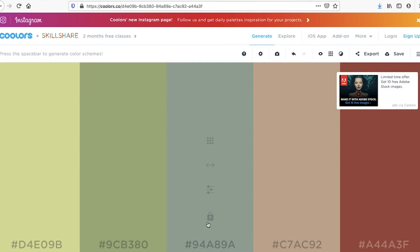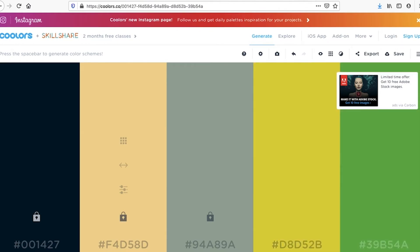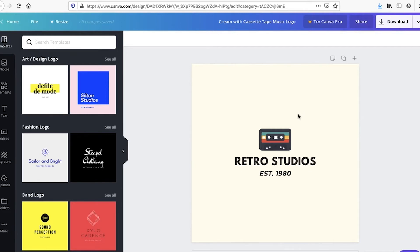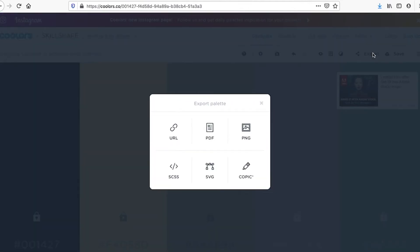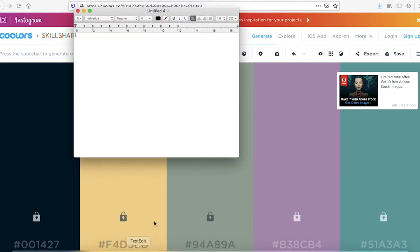When you find a color you like, you lock that one, then hit spacebar again and it will bring together another scheme around your locked color. I like this one — lock that. I'm not a big fan of the reds, so let's get rid of those. That's quite good — lock that. Okay, I like this. So there you go — now I've got the color codes I need. We want to save these, so let's create a text file and label it 'Color Scheme for Video Code'.